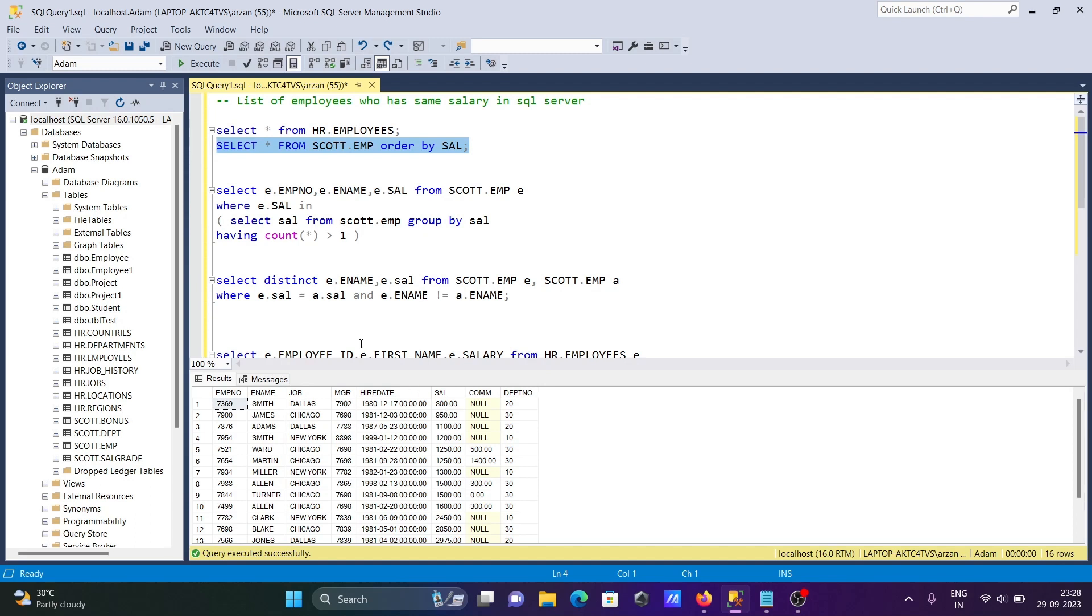Here 800 and E.SAL, both salaries are compared. If they are the same, there is no problem. And here the name could not be the same. So 800, 800, both are same, but here Smith, the name is the same.